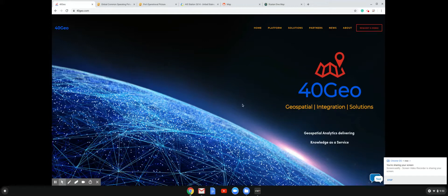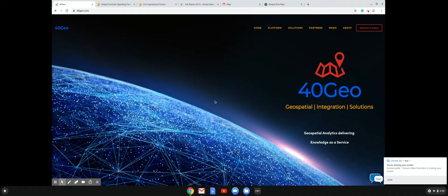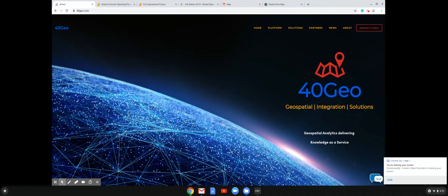So our company's name is 4D Geo. The 4D stands for four dimensions - it's kind of a play on four dimensions. We come from a geospatial background, which means that we do a lot of analytics that involve mapping analysis. And time is a critical component to that, as we'll get into.